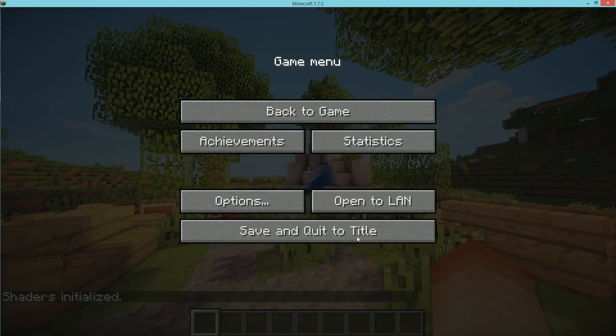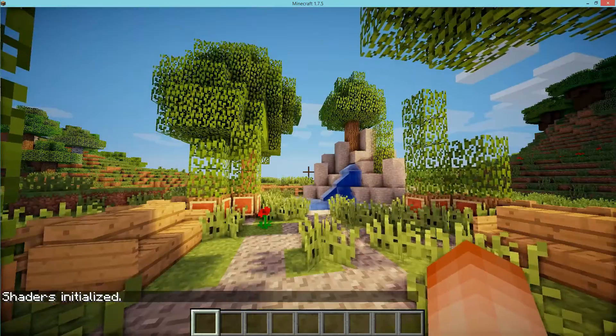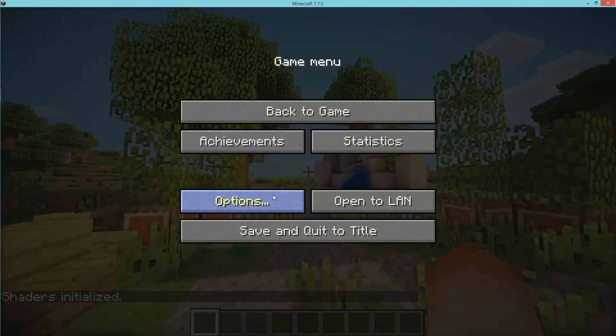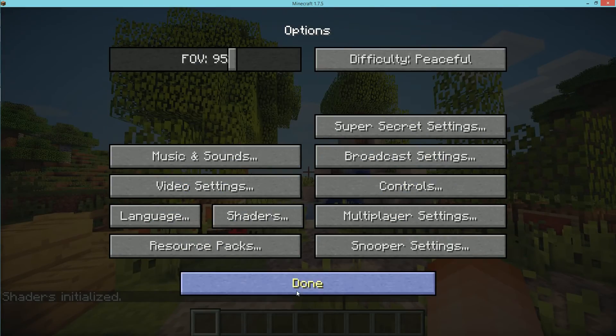Once you've done that here you have shaders and you have Optifine and also you have all the Optifine settings that are given to you.